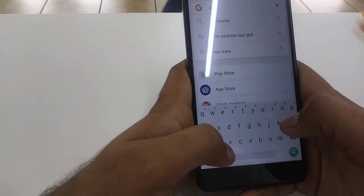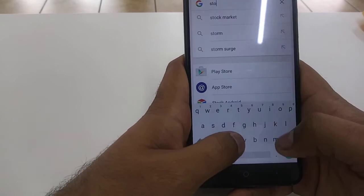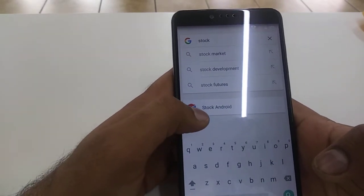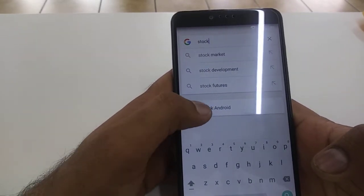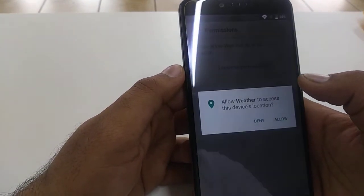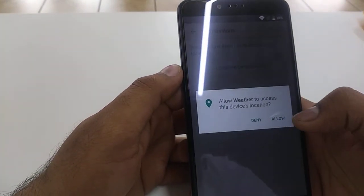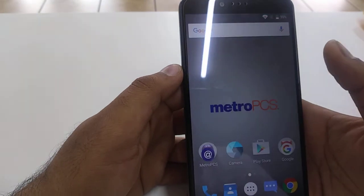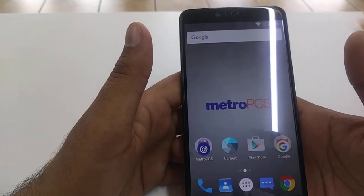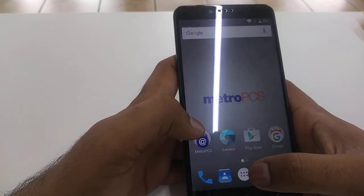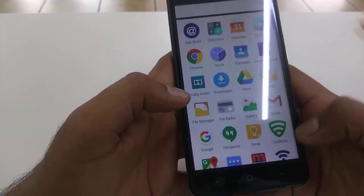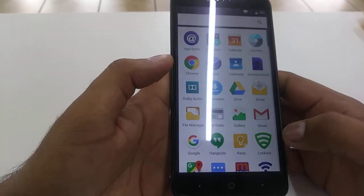Type S-T-O-C-K — 'stock'. Here you will get an option: Stock Android. Once you select Stock Android, it will take you to a location permission screen. Click 'Allow', then 'Got it'. Now you are on this screen.